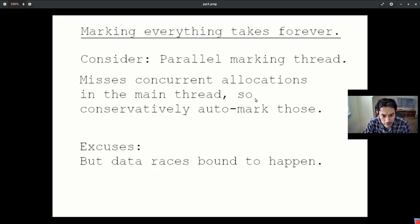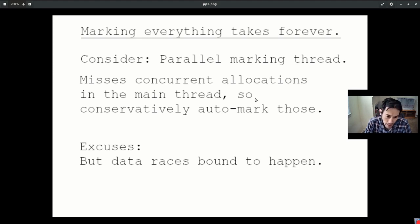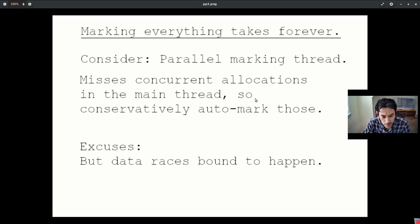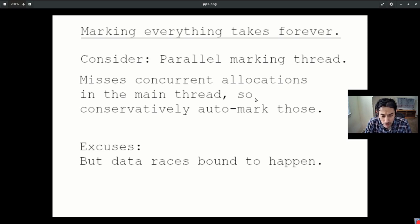If you can't mark everything in the same thread, then let's mark things in a parallel thread. Obviously, that parallel thread can't keep on top of the new allocations being made in the main thread. So let's just ensure that in the main thread, any interim allocations are conservatively and indiscriminately marked so that they can be selectively marked in subsequent cycles.